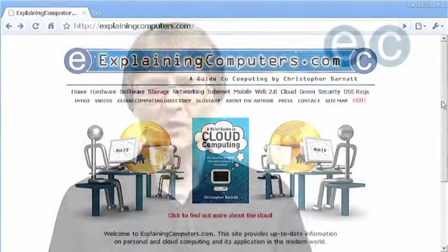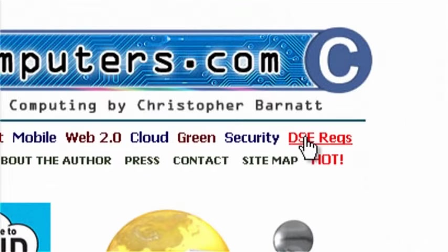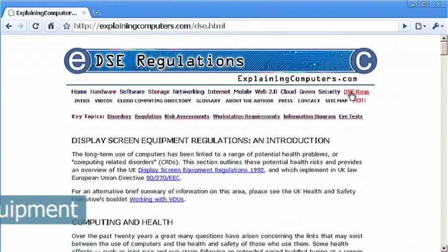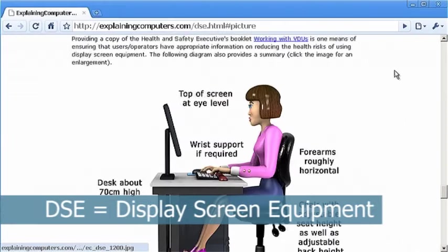Nobody has yet spent a normal lifetime using a computer both at work and in the home. The younger you are the more important it therefore is that you try and use a computer as safely as possible. For more information, look in the DSEREGS section of ExplainingComputers.com.